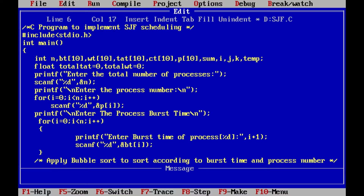We need to calculate the average turnaround time as well as the average waiting time. In C language, int divided by int gives int only. That's why we have taken total waiting time as well as total turnaround time as floating point values, because float divided by int gives float in C. The initial values are 0.